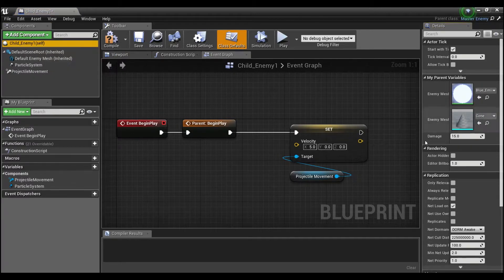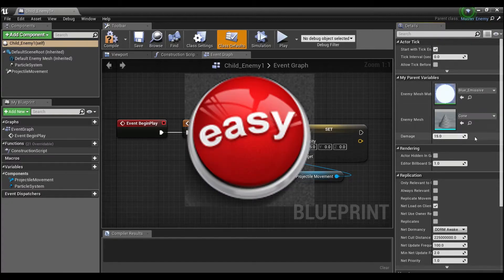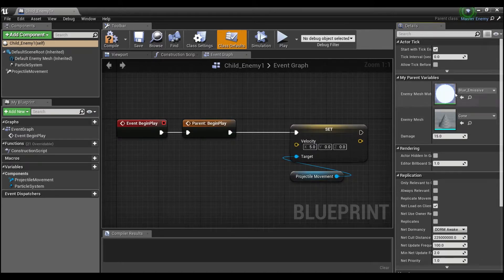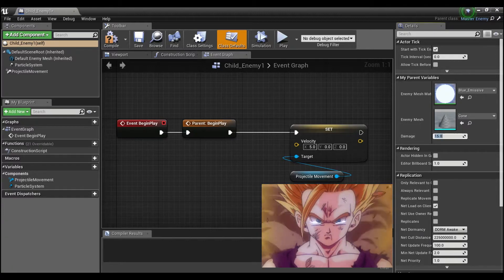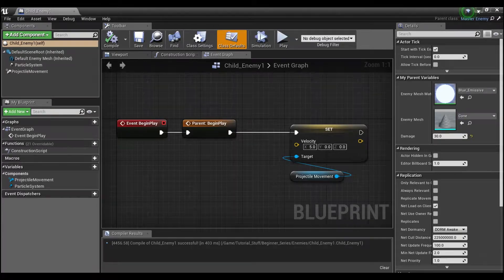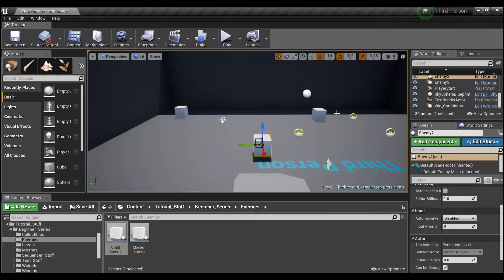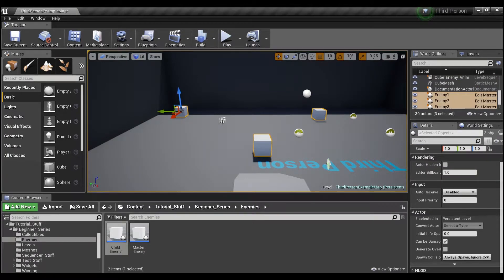If you click on this enemy self and look in the details panel, you'll see 'My Parent Variables'. Very easily from there you can change damage, mesh, and material in the child. For example, I can make the child a little bit stronger than the parent — say 30 damage — then compile and save.